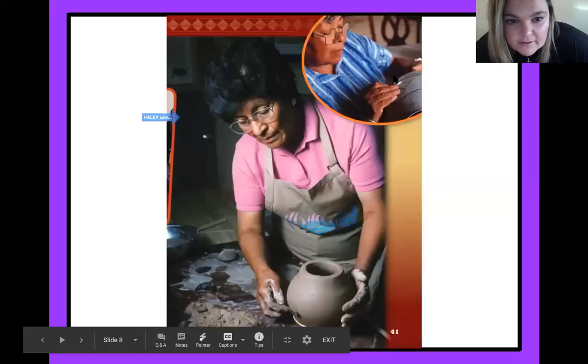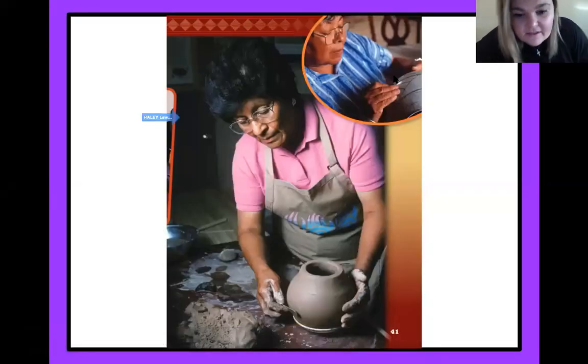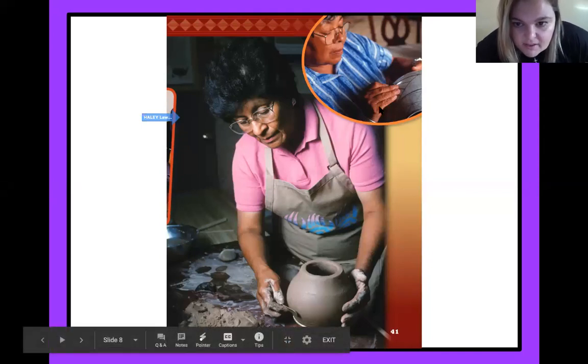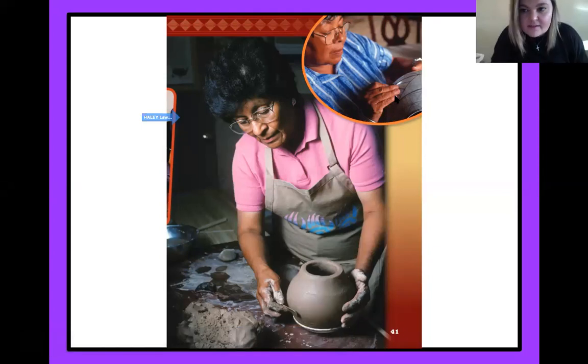Go ahead and go to the next page. Wow, we've got some making pottery. Oh, and look — they're doing those designs. That's awesome.